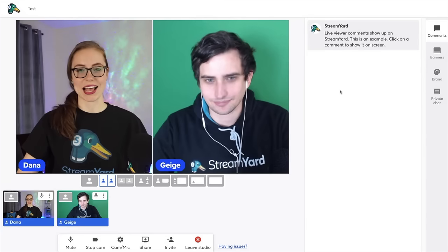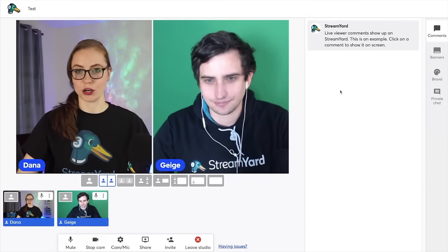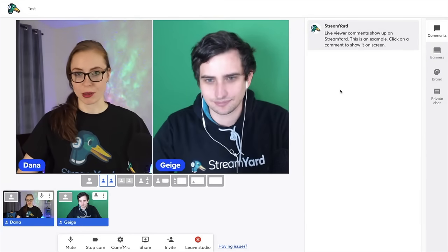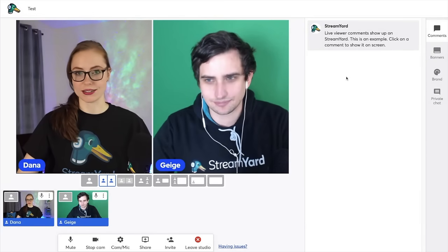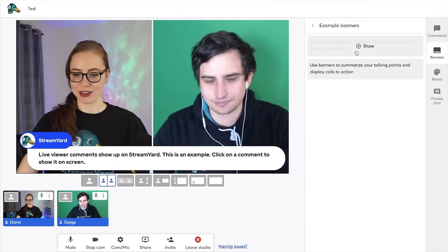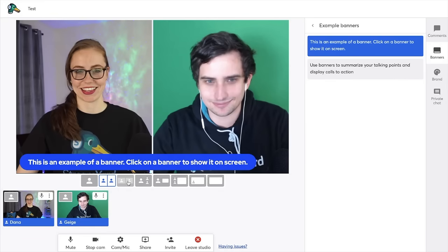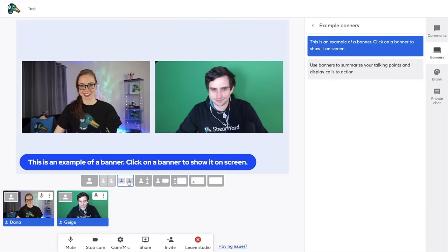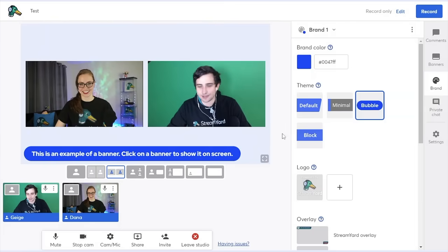As a co-host, you'll see I don't have the go live button, but I can do things like show comments, show banners, and change the layout.